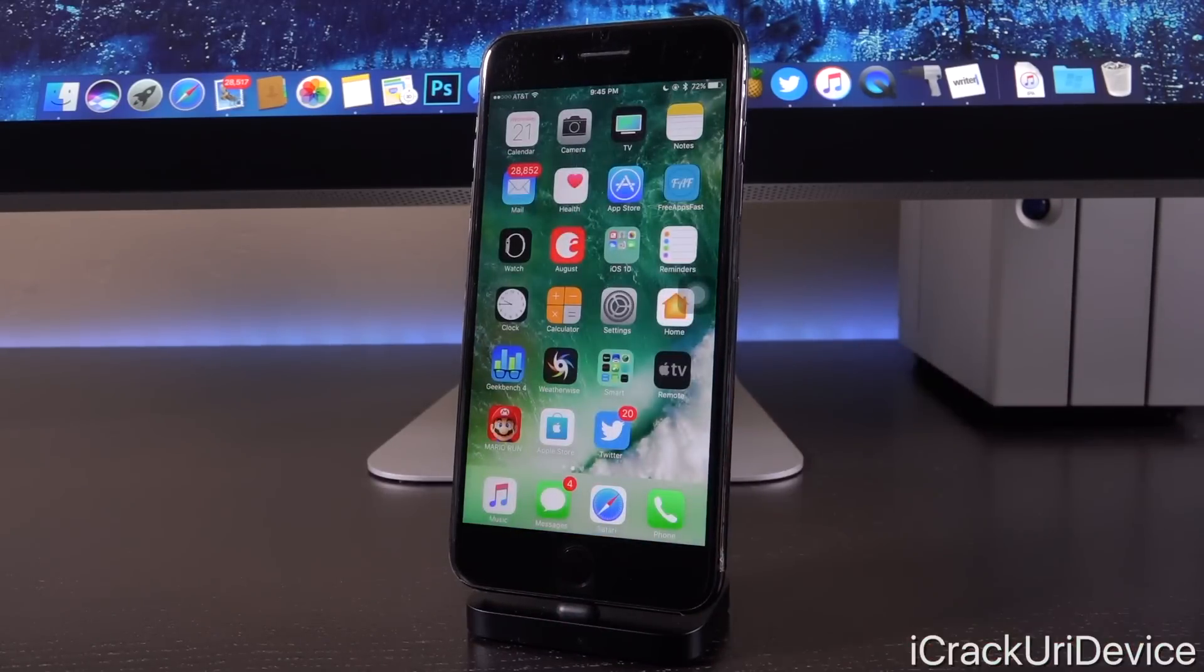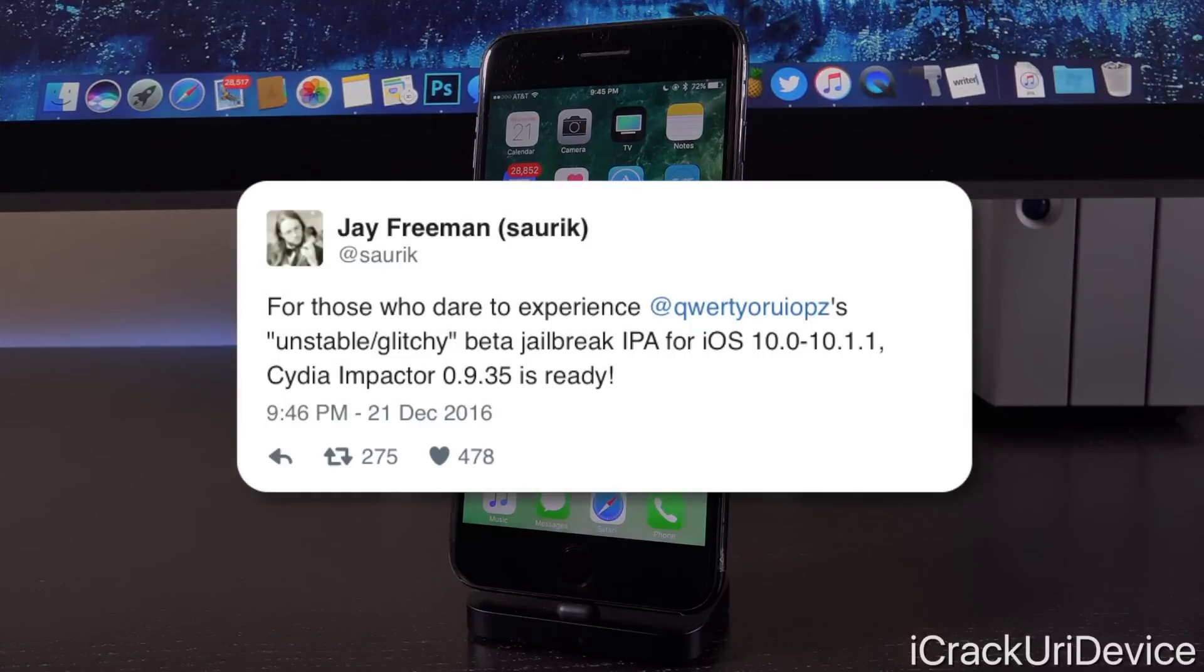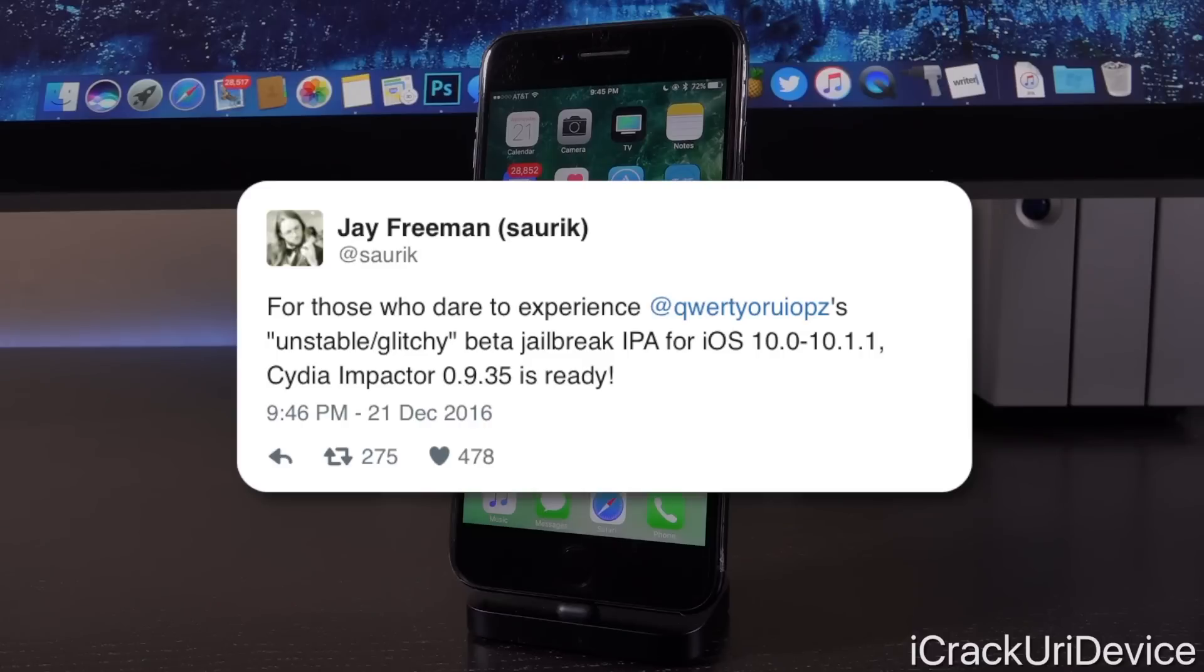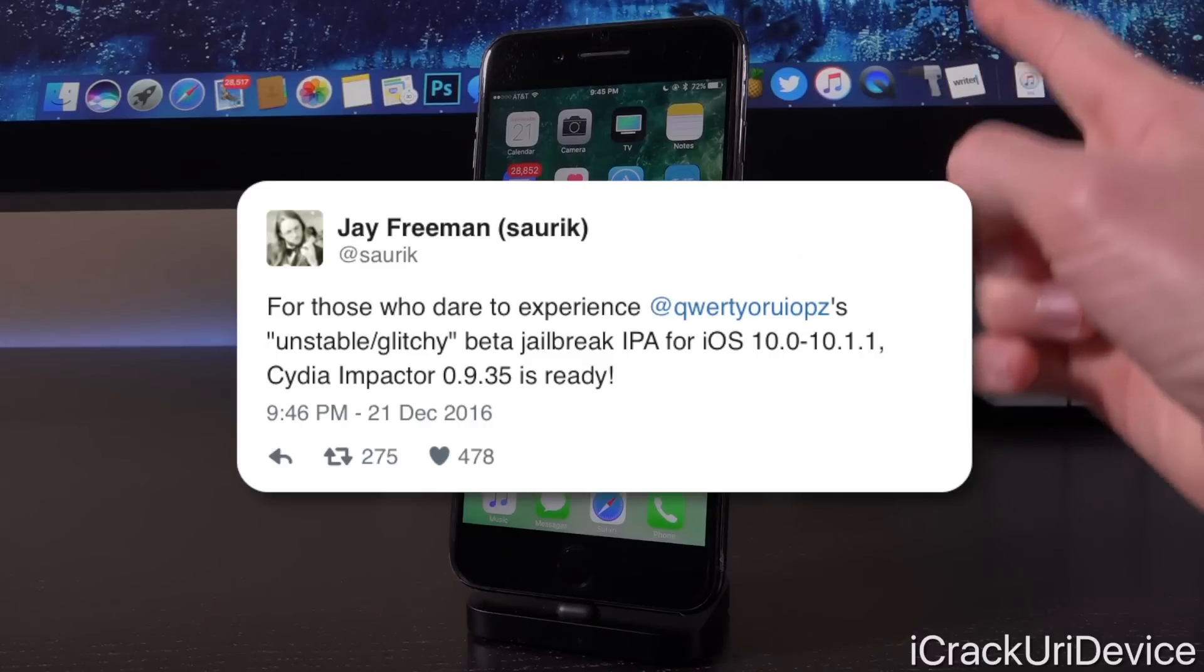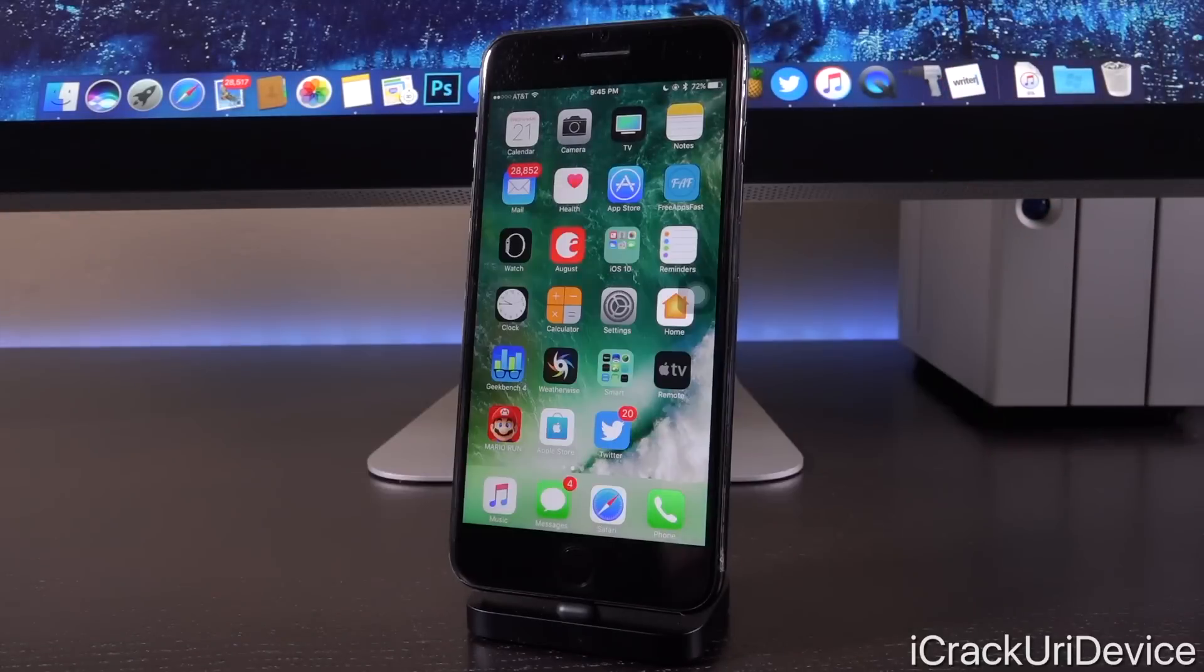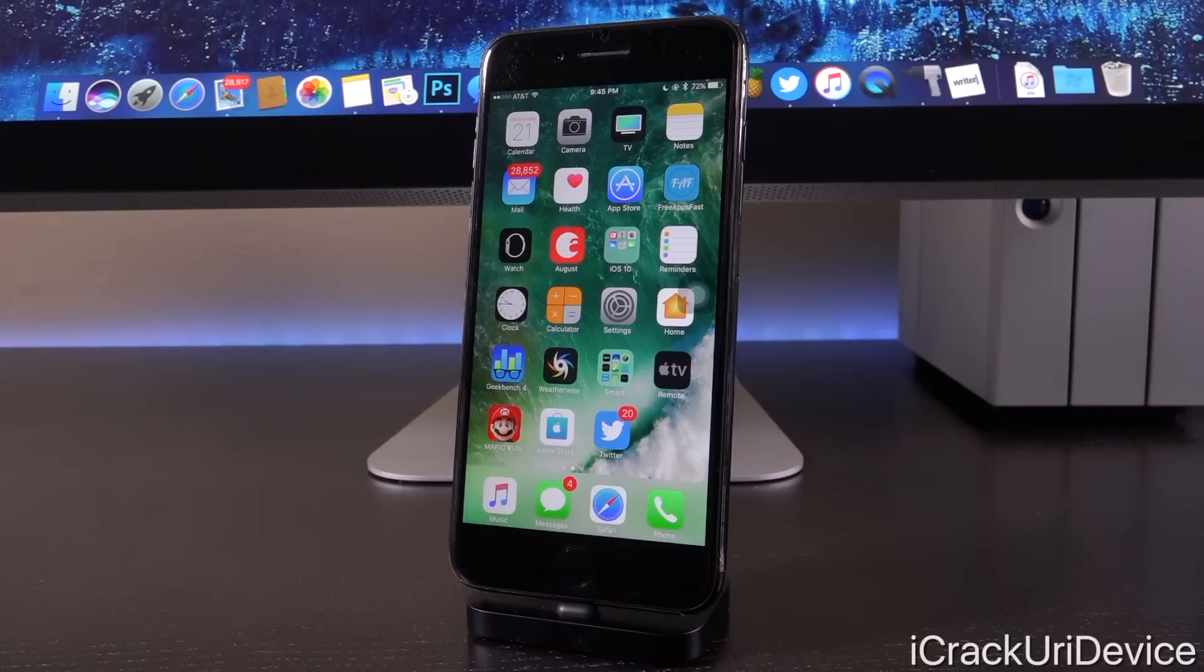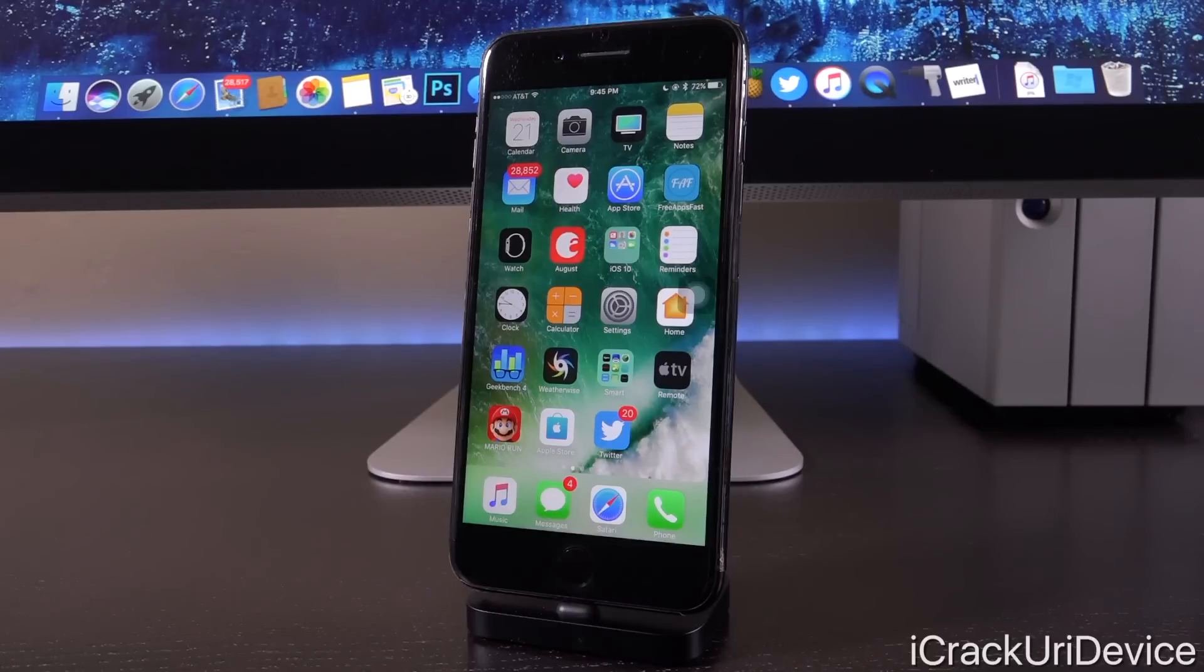Also guys, just a very quick post recording update. After I finished recording this video, Saurik tweeted out, quote: for those of you who dare to experience Luca's unstable slash glitchy beta jailbreak IPA for iOS 10.0 through 10.1.1, Cydia impactor 0.9.35 is ready. And of course, he has updated Cydia impactor now to said version. It's ready to install the IPA version of what Luca Tedesco released in Xcode format.